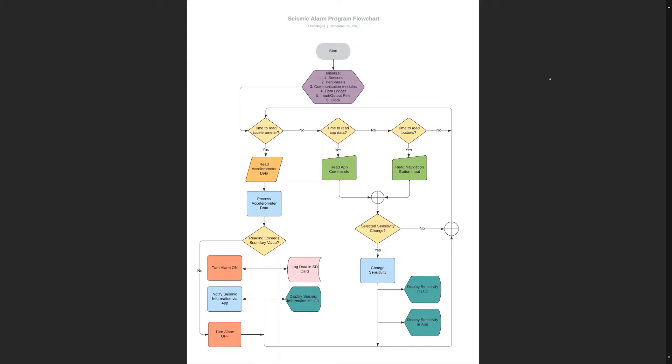The other two scheduled events are to change the sensitivity. The user has the option to change the sensitivity via the app or through the system with the buttons. If it changes the sensitivity, it'll display the sensitivity change in the display and it'll also display it in the application.